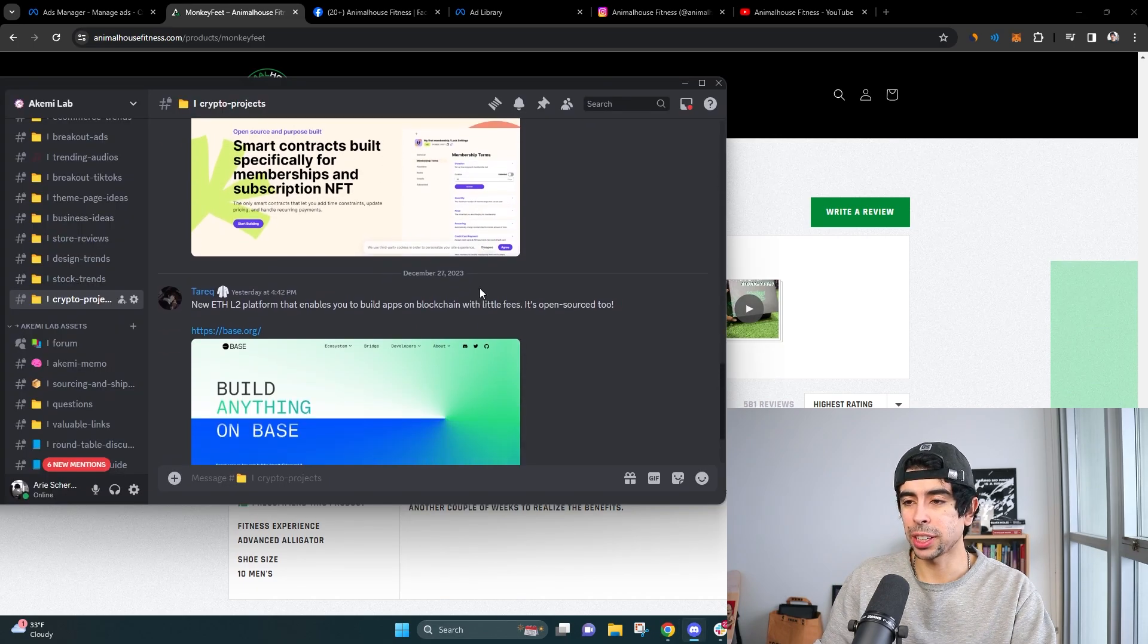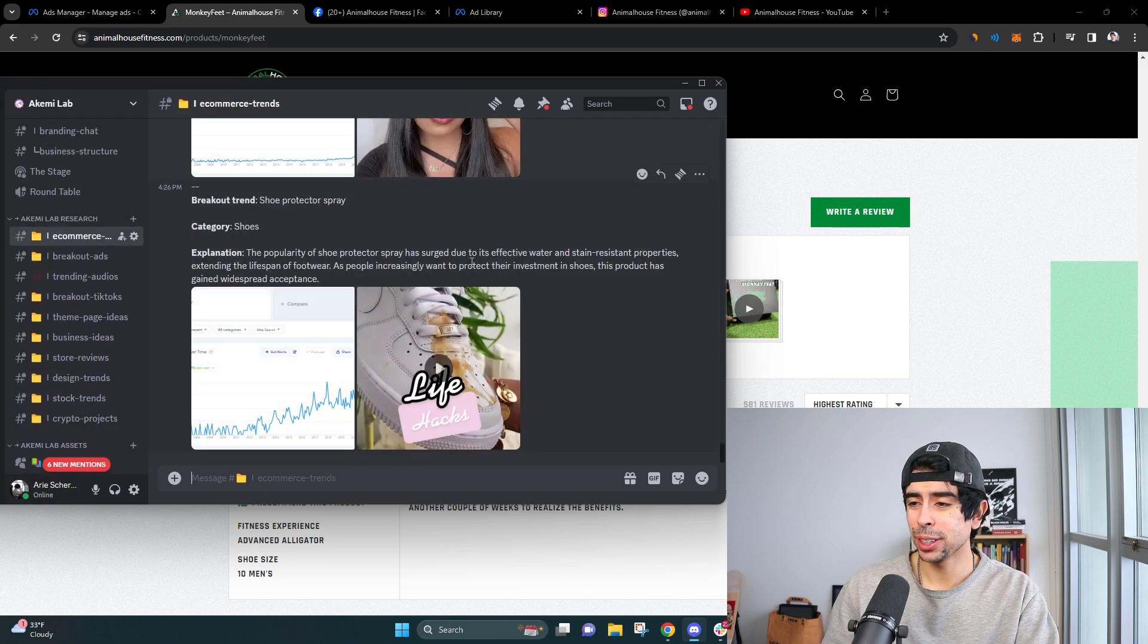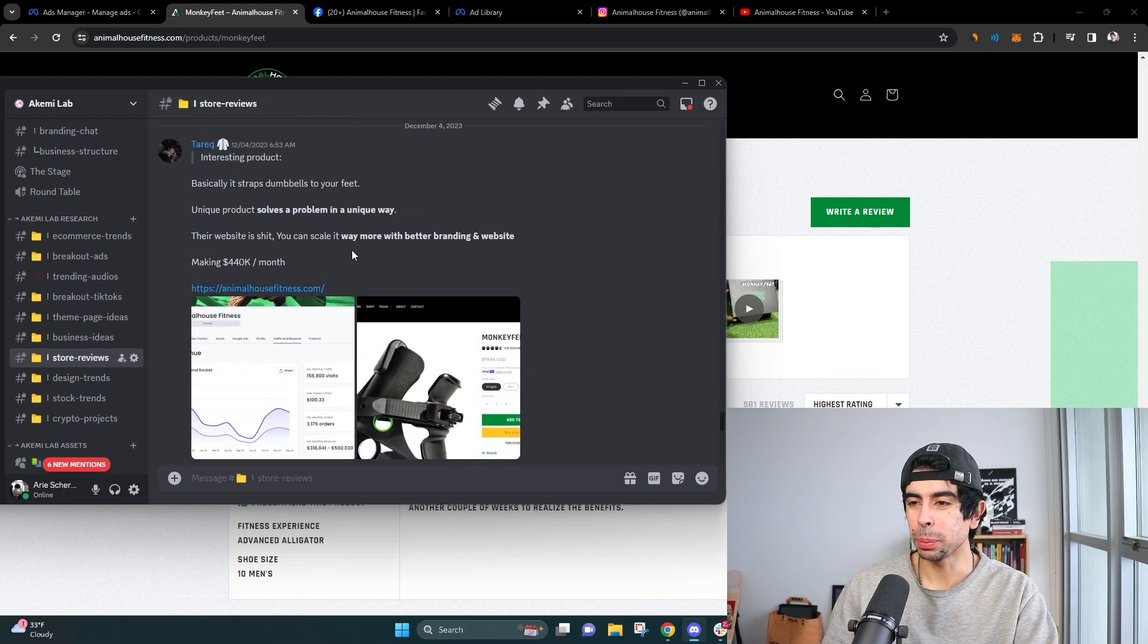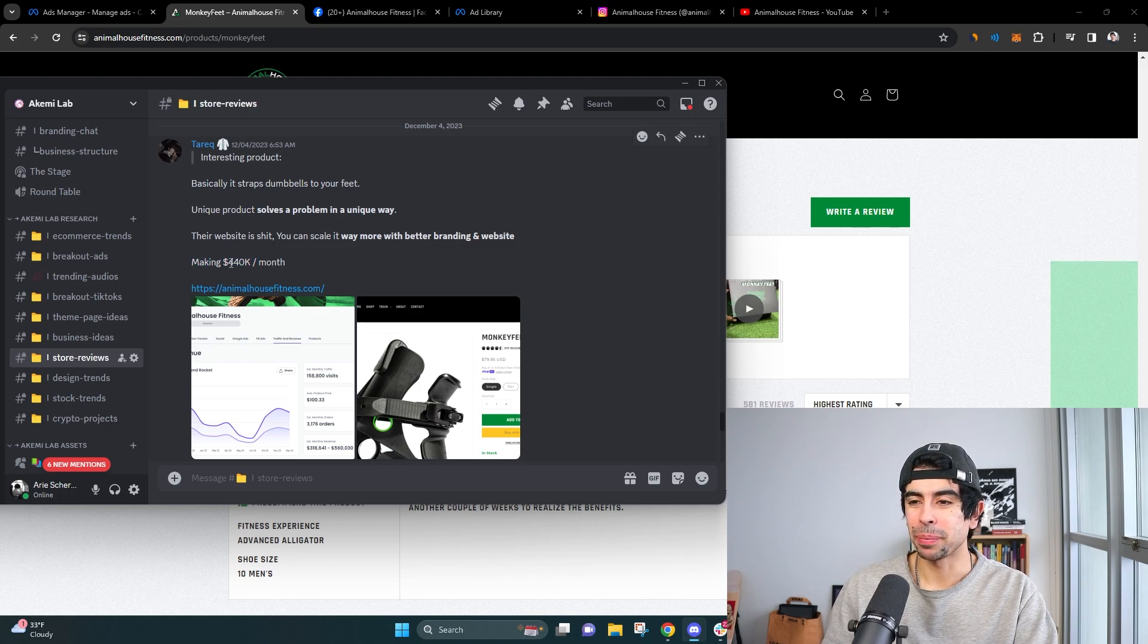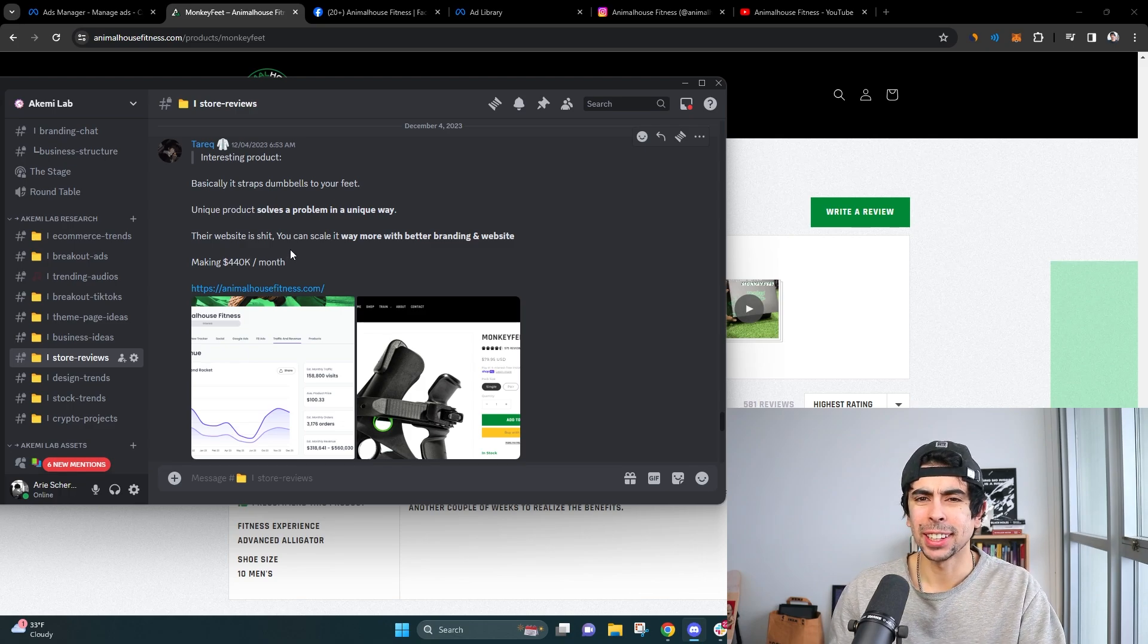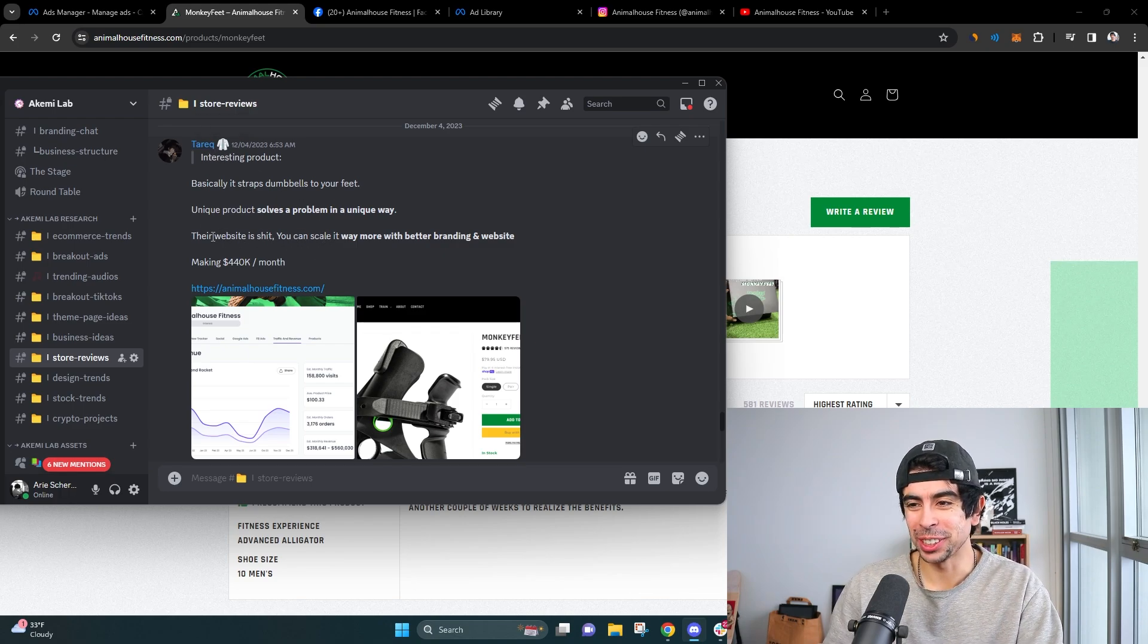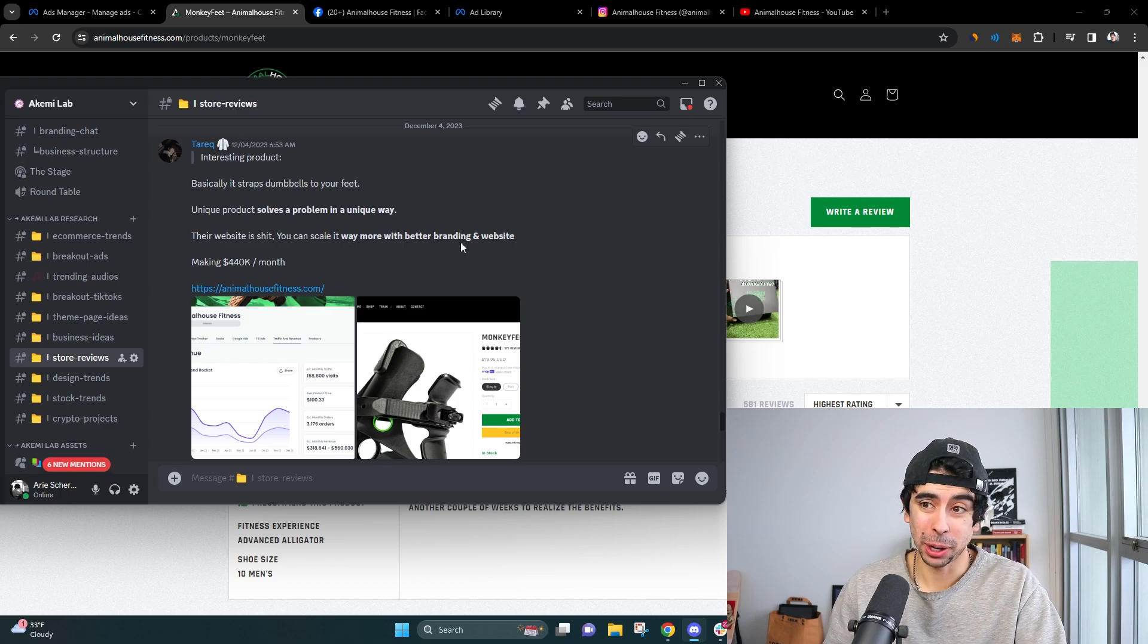This was actually posted in the Akemi lab, which is our e-commerce information alpha community. That's what I would call it. It was actually here in business ideas or in store reviews. We posted it right here. So this was from about a month ago, but I forgot to make a video about it. And I don't show every single trend in here because people are paying to be a part of this group. But obviously it doesn't really matter. I want to share as much information as I can here on YouTube.